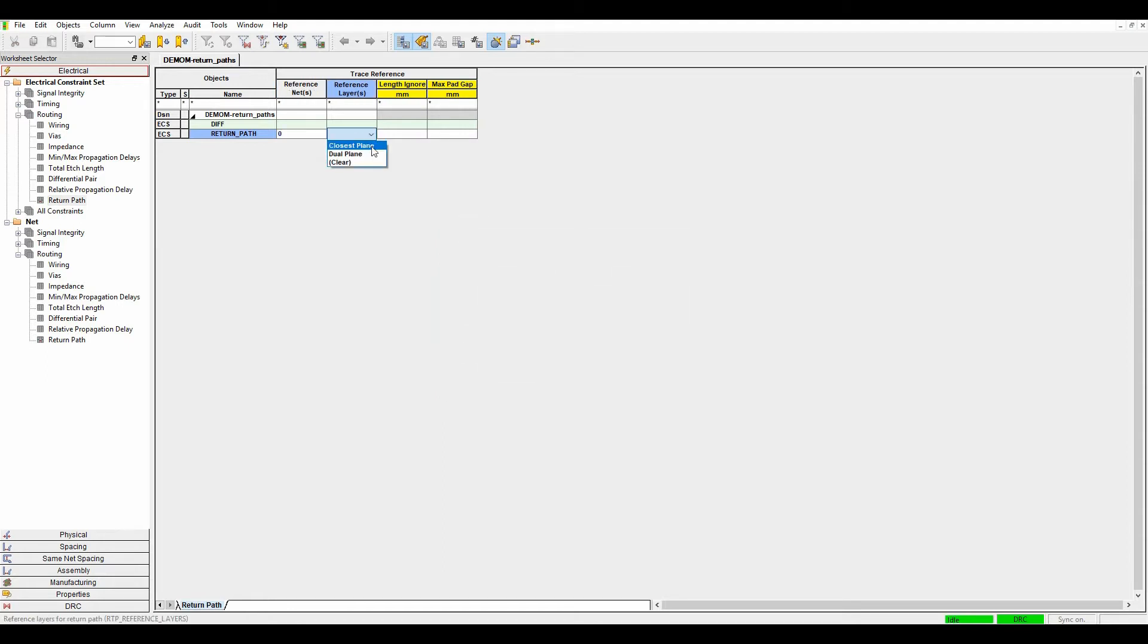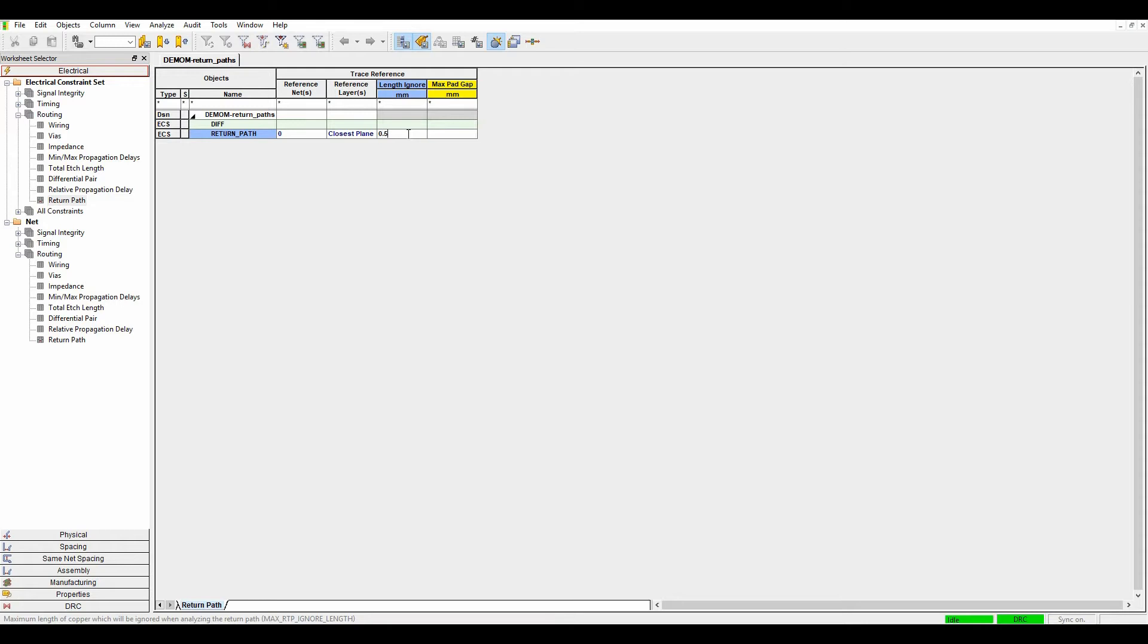What's the layers? Is it going to be closest plane or dual plane? In this example, I'm going to do closest plane. Now what can I ignore? What's an allowable amount to allow? I'm going to allow half a millimeter and I'm going to specify the maximum pad gap length, which is effectively any clearances in the plane from a void, for example 0.6 millimeter.